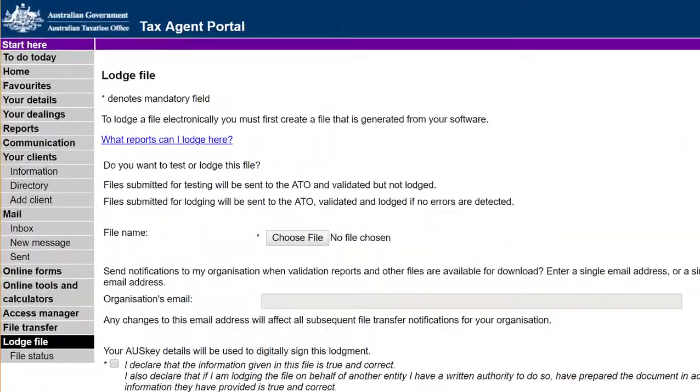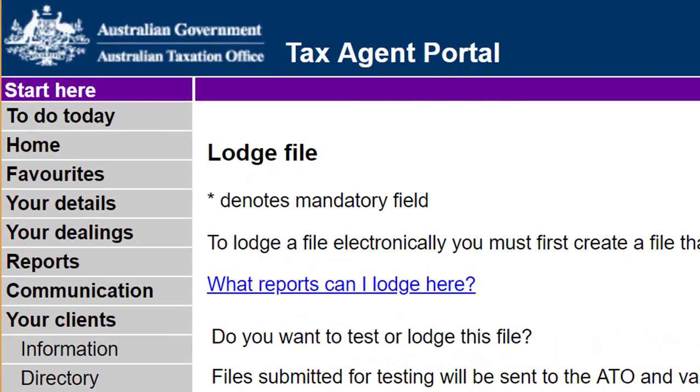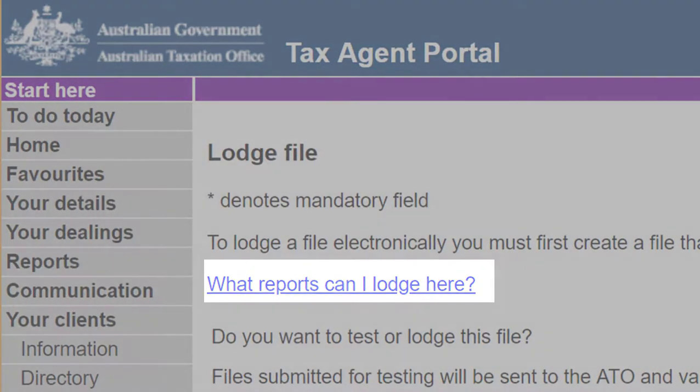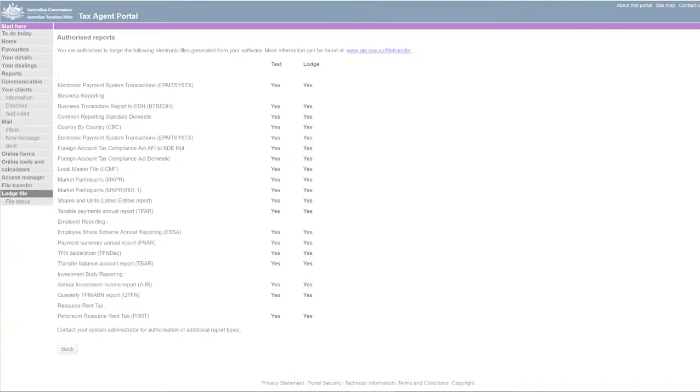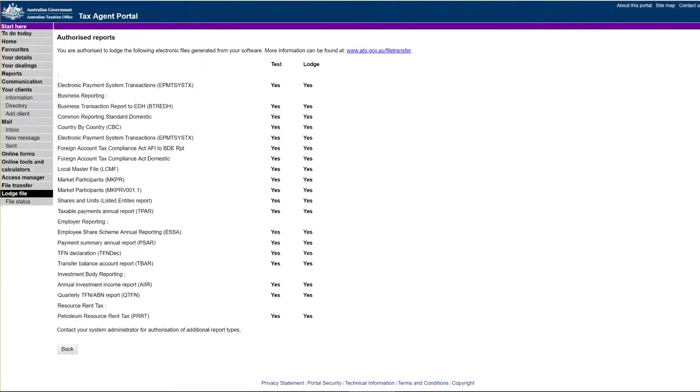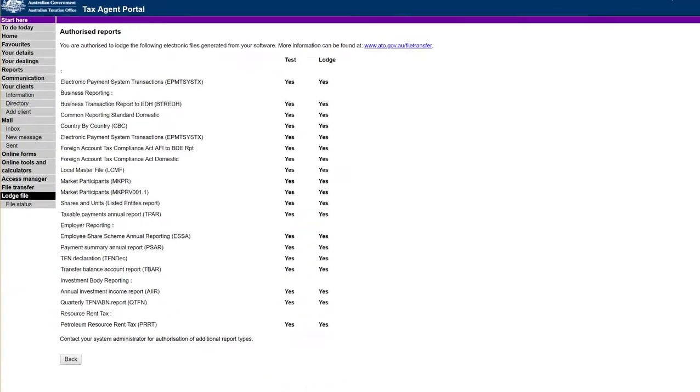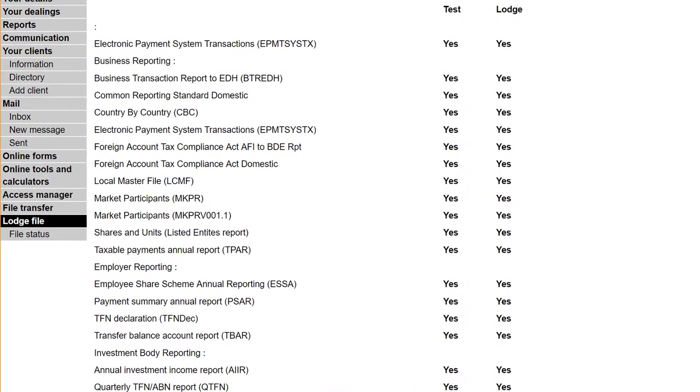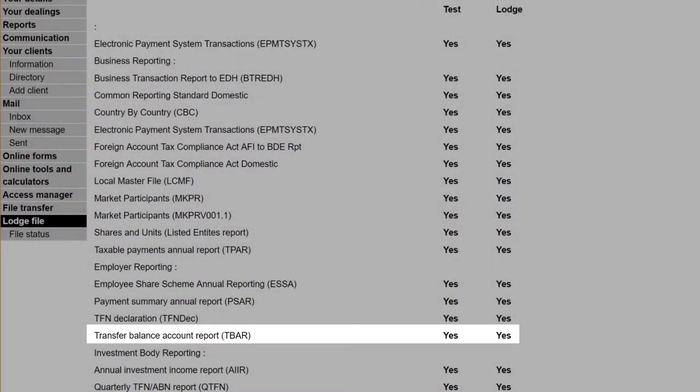Click on the What Reports Can I Lodge Here? link. Check whether TBAR is in the Authorised Reports list with the Test and Lodge Status set to Yes.